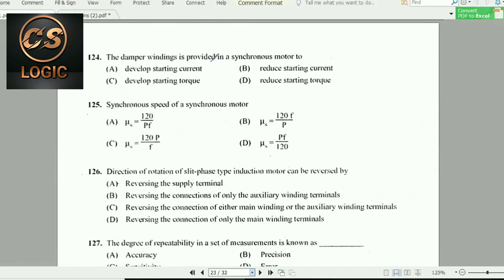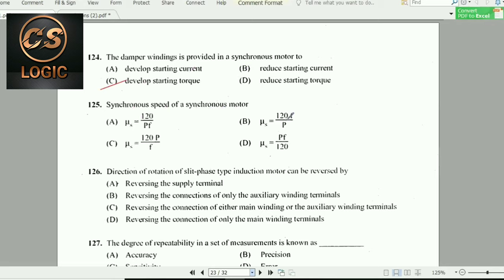Next question: The damper winding is provided in a synchronous motor. The synchronous speed formula is: Ns = 120 × f / number of poles.